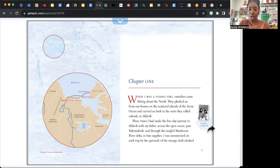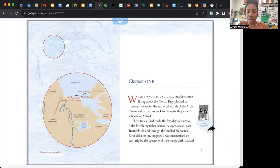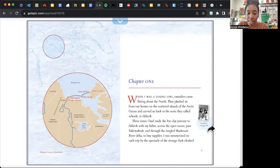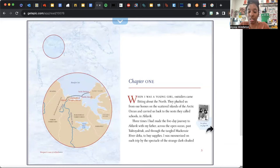When I was a young girl, outsiders came fleeting about the north. They plucked us from our homes on the scattered islands of the Arctic Ocean and carried us back to the nest they called schools in Aklavik. Three times I had made the five-day journey to Aklavik with my father, across the open ocean, past Tuktoyaktuk, and through the tangled Mackenzie River Delta to buy supplies.